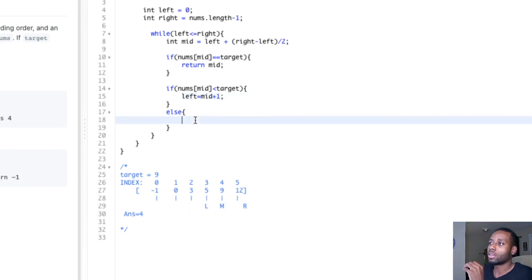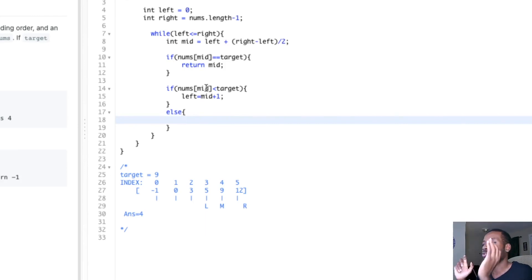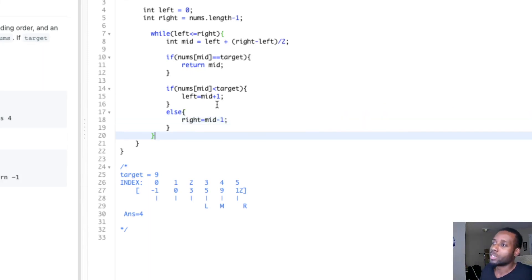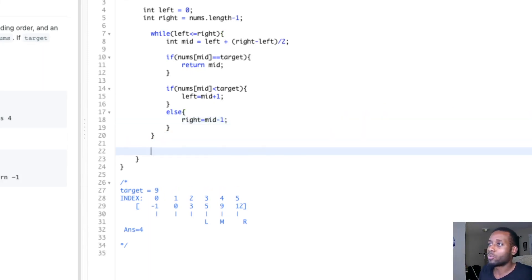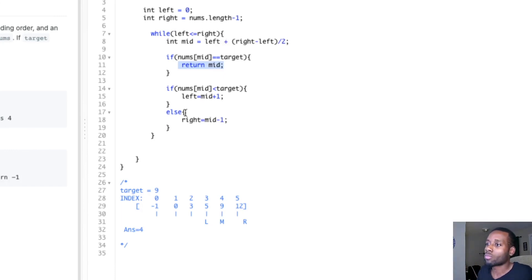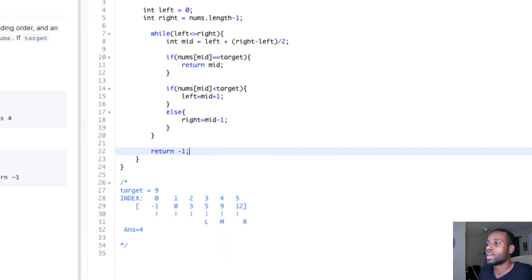Likewise, if the midpoint was bigger than the target, we know it has to be on the left side. So we update the right pointer to go to mid minus one to come down a little bit. After we do all of that, if we don't find an answer — if we never hit that return and we process all the numbers and left has crossed over the right — we return negative one, meaning we didn't find an answer.